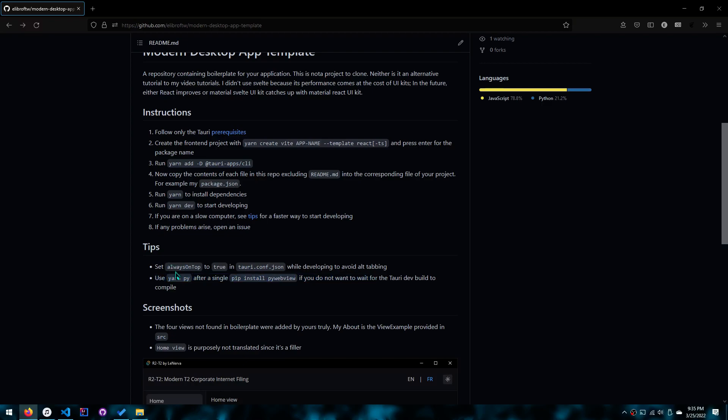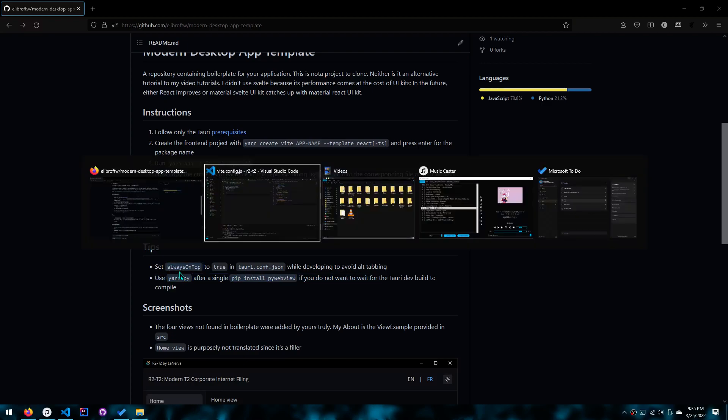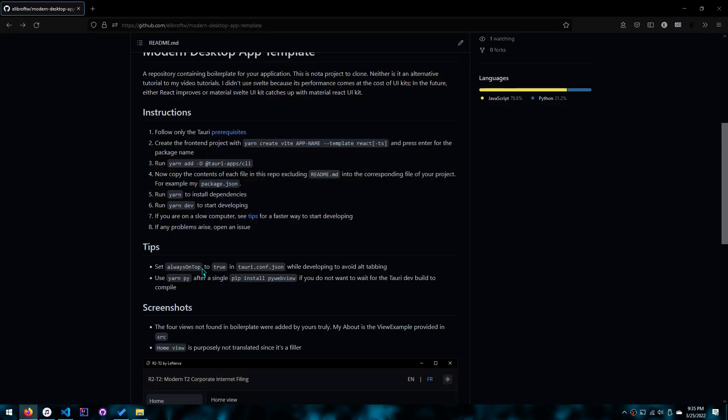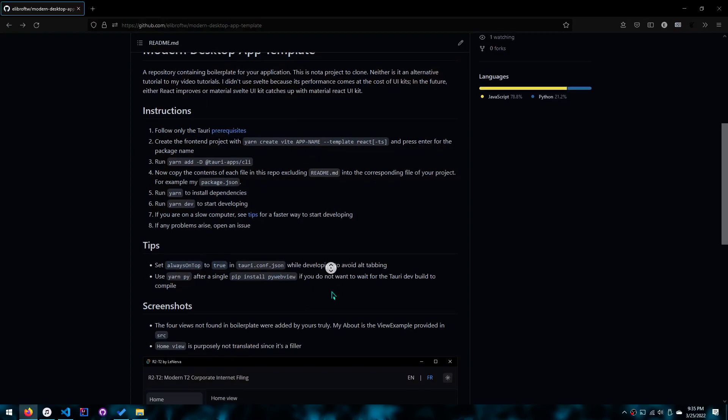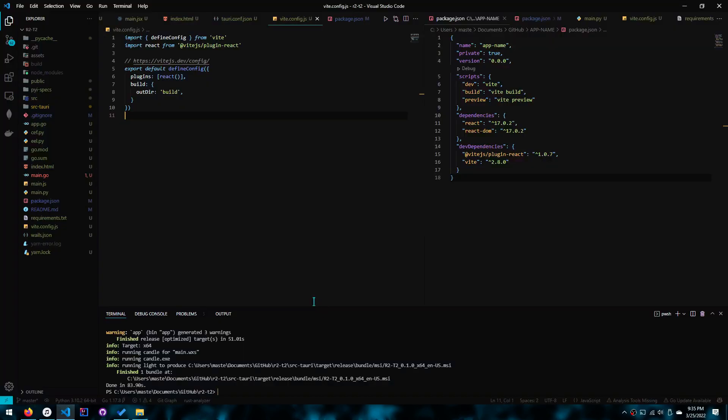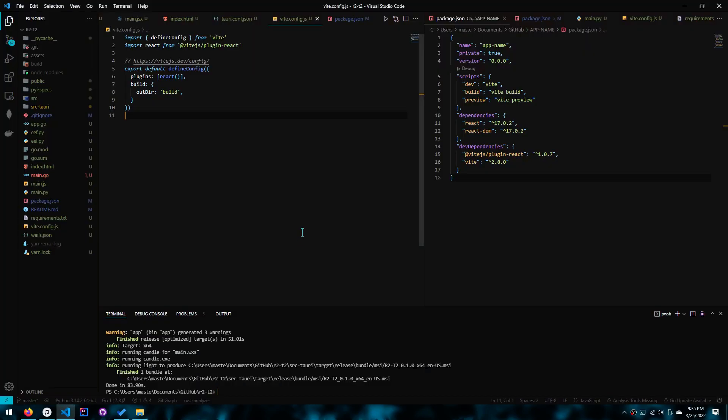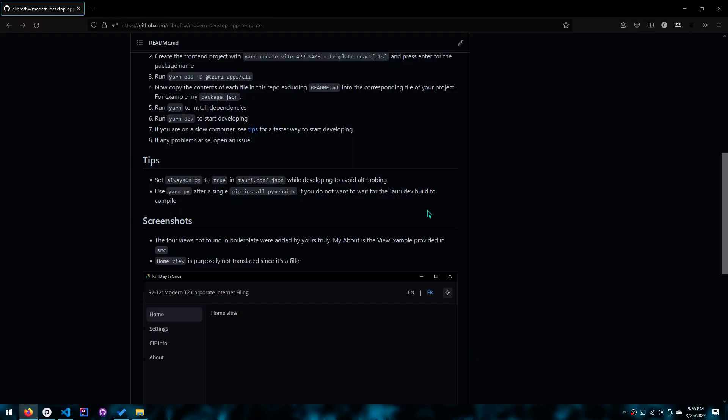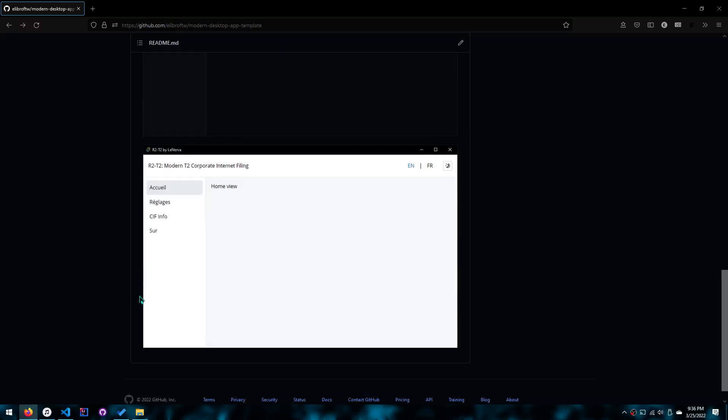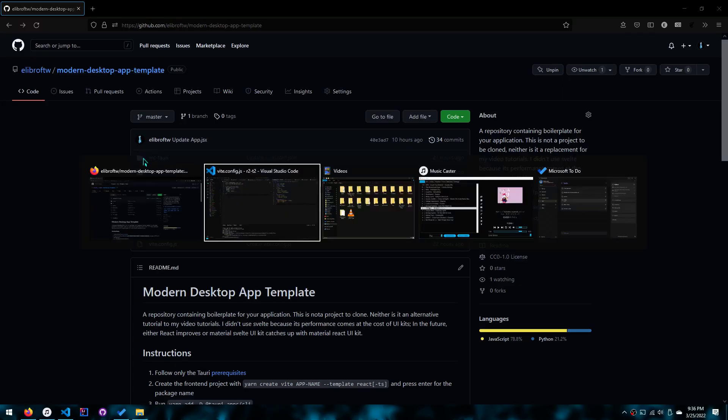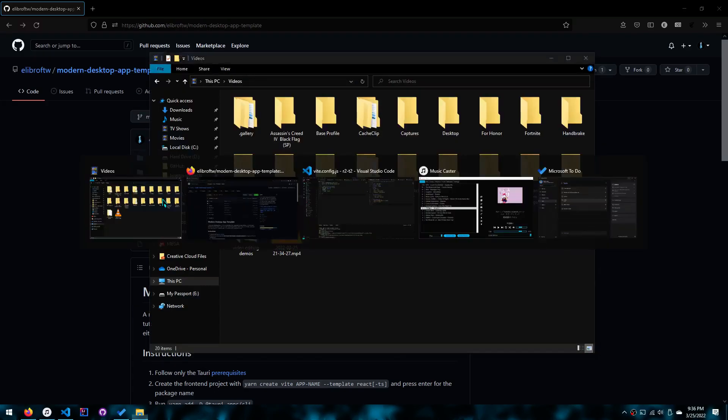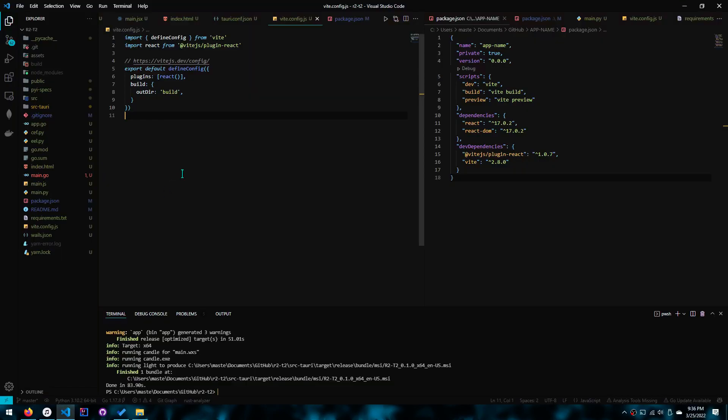And of course, I have another tip, which is what I do, which is set always on top to true when I'm developing, which is how I can, that's why when I was doing my videos, the app was always on the top. Here's some screenshots, of course, so it's really professional now.